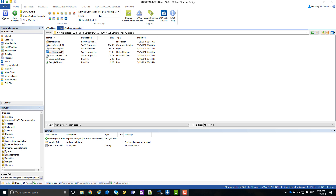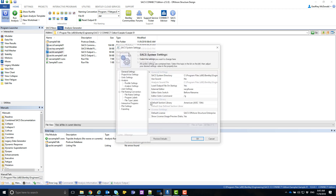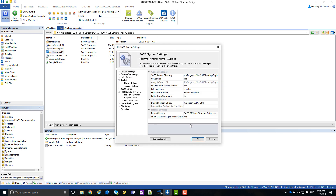Navigate to the SACS settings in the SACS Executive ribbon bar. In the general settings, we can change the external editor to Notepad++.